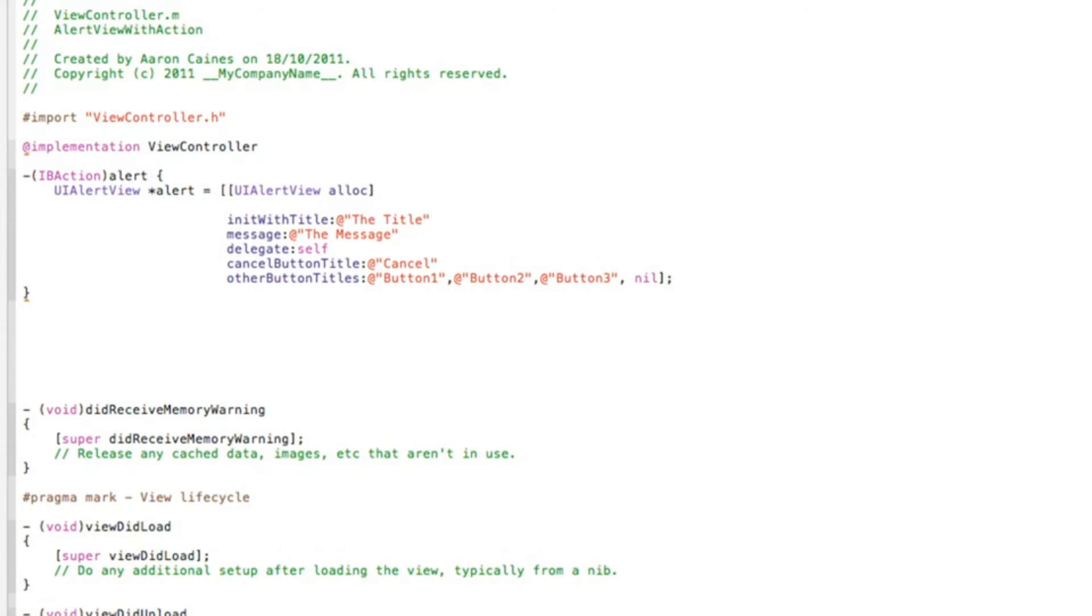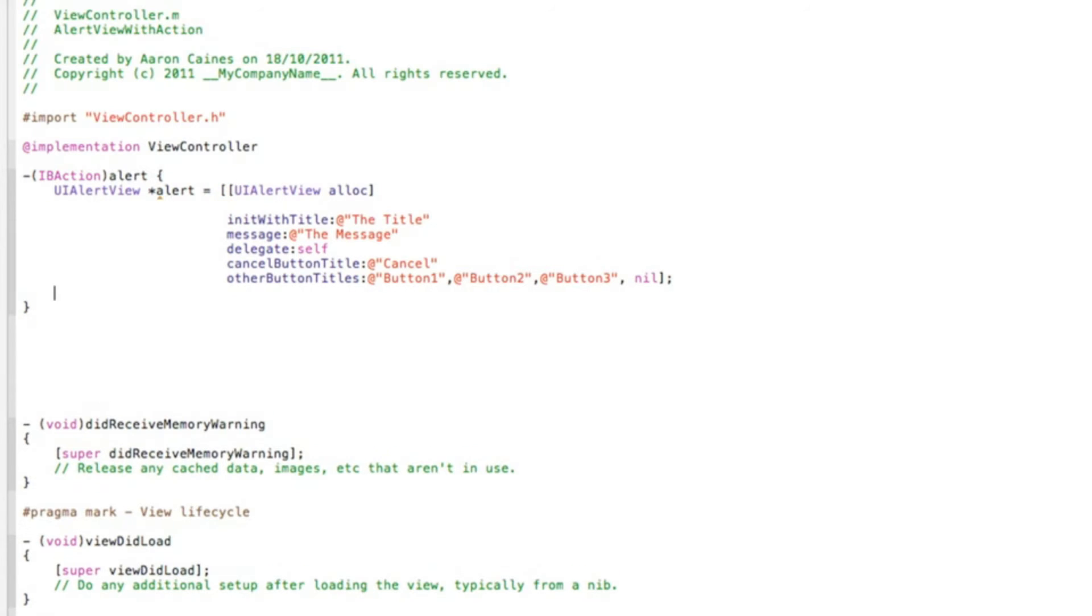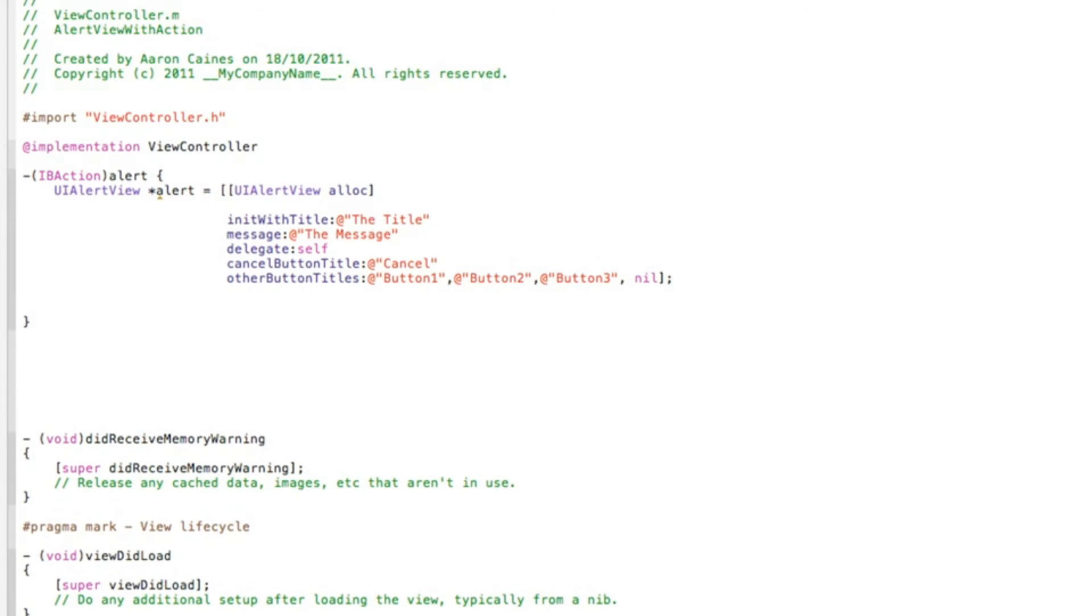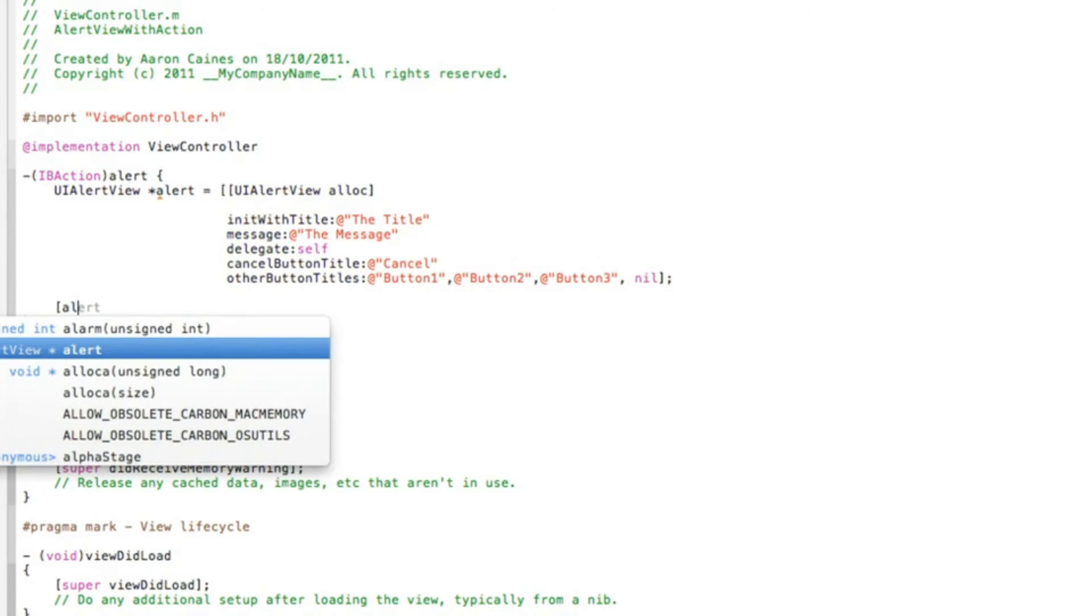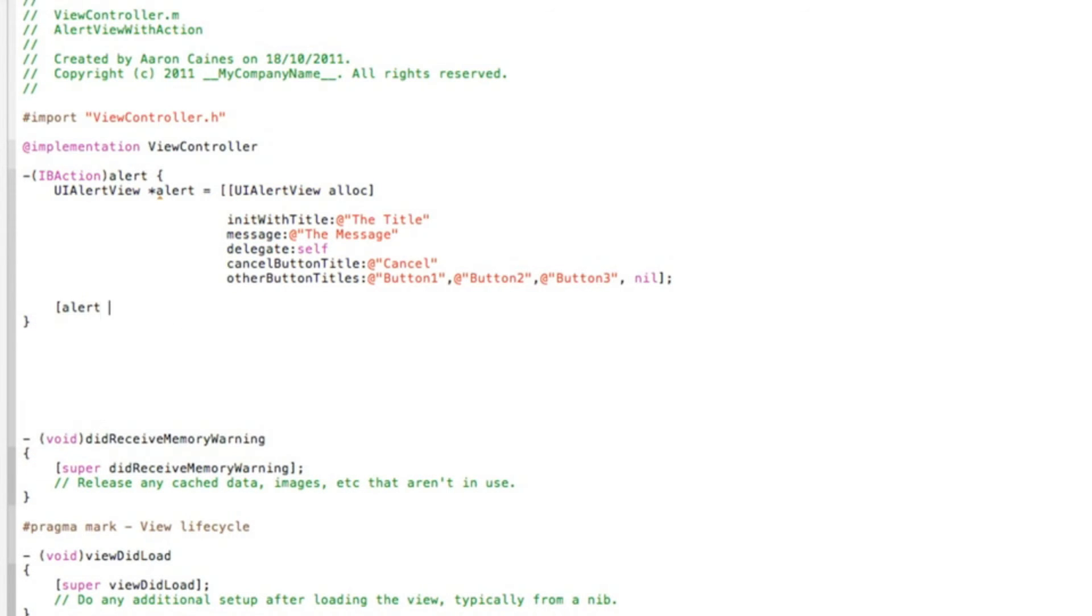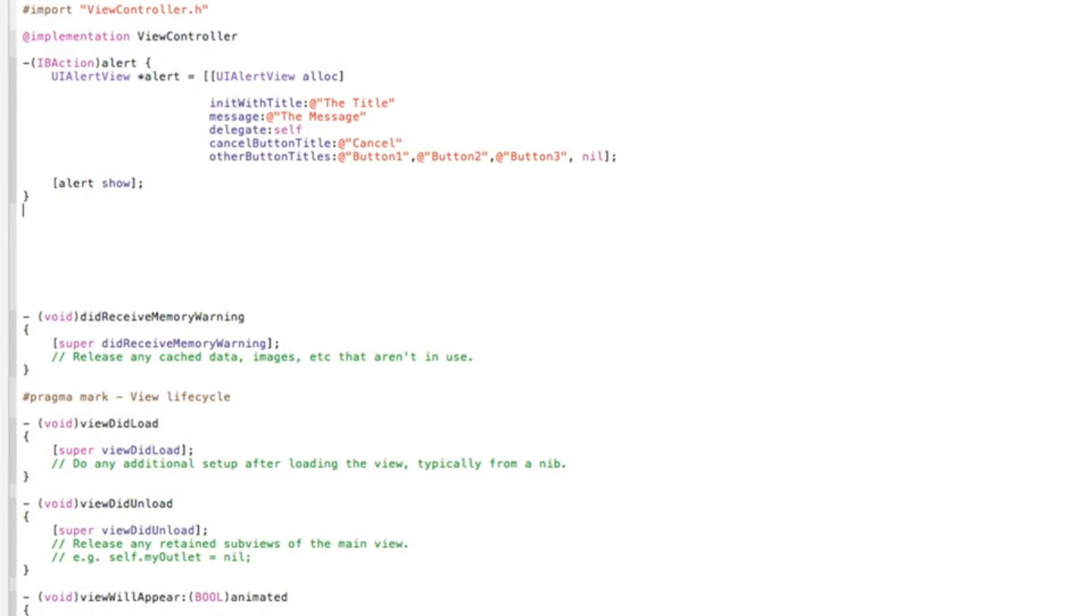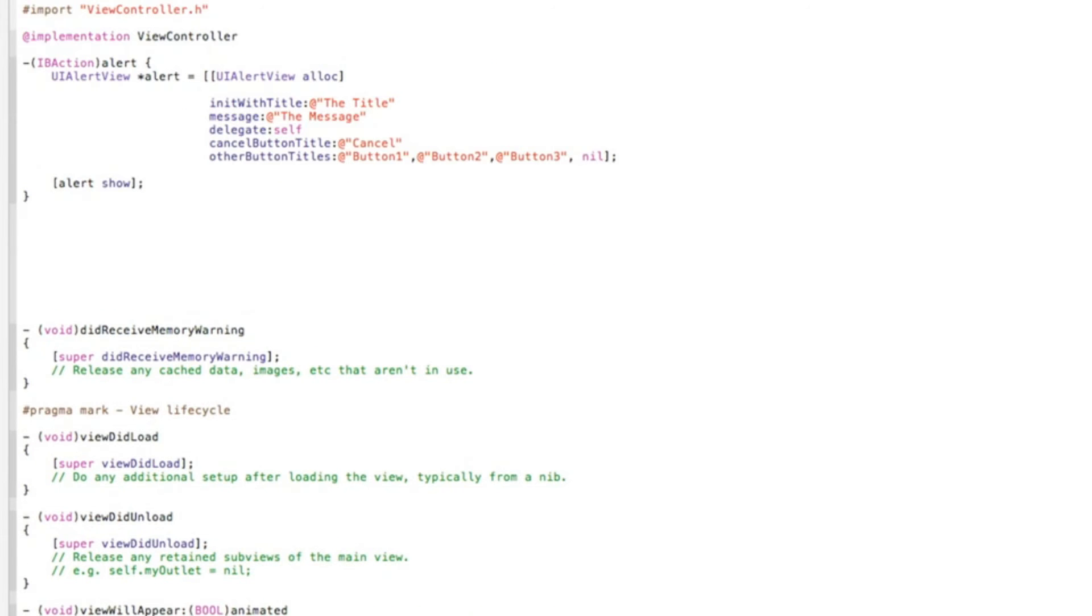Hit enter and we need to show the alert. Do alert space show, bracket and a semicolon there. Previously you needed to release it, but in this new Xcode you don't need to release it. Now we need to add the code for each of the buttons to give it an action. To do that we do dash bracket.